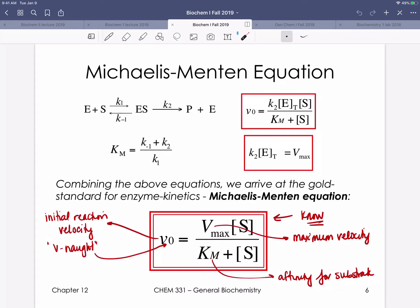Another equation you need to know is the Michaelis-Menten equation — you need to write it down and define the relevant terms. Three terms to define: V0, which reflects the reaction's initial velocity; Vmax, which represents the reaction's maximum velocity; and KM — the enzyme's affinity for substrate. This equation tells us that how fast a reaction will go depends on the substrate concentration, the enzyme's affinity for substrate, and how fast the reaction could maximally go.